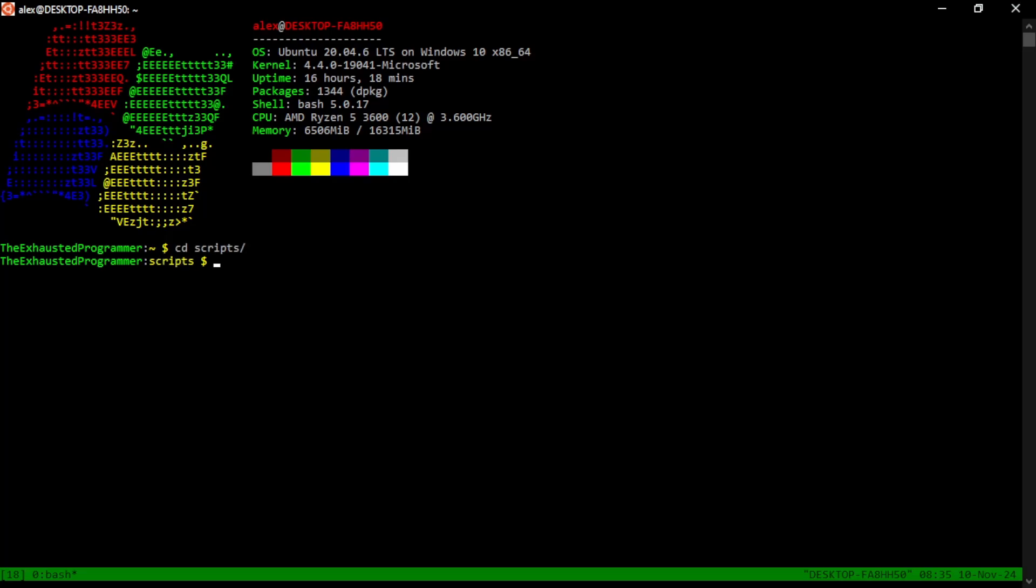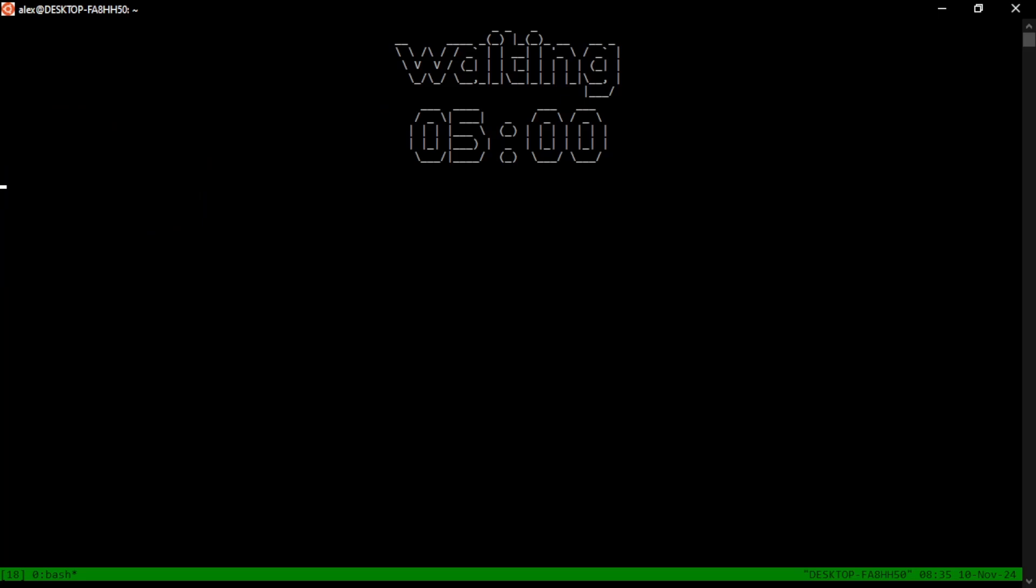In my scripts folder, I have a program or a script called countdown. You give it a minute, seconds, and some sort of message. And when you do, you get a little countdown window.